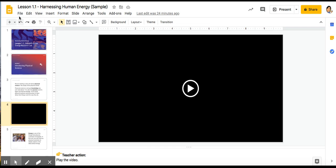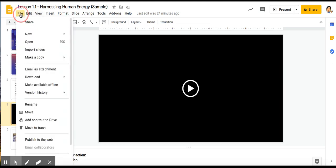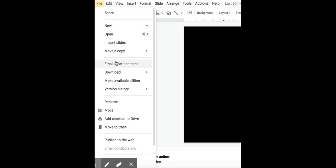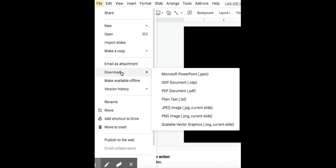First thing you're going to do is go to File, then go to Download, and click on PDF Document.